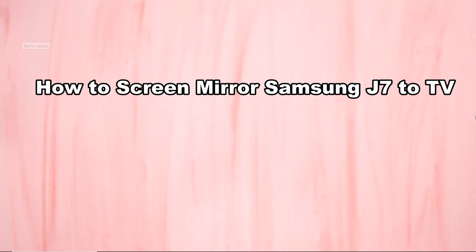And these are the best ways on how to screen mirror Samsung J7 to TV. Thank you for watching.